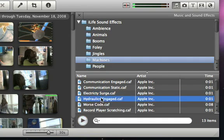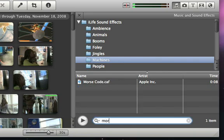You can also search for sounds with the search box, which makes it really easy to find something you're looking for.